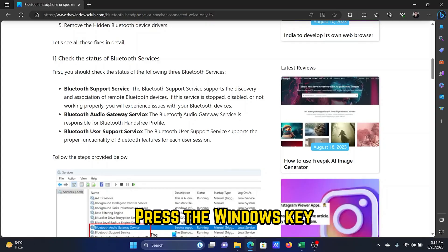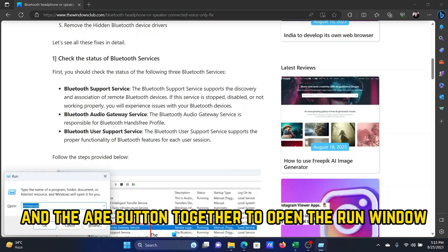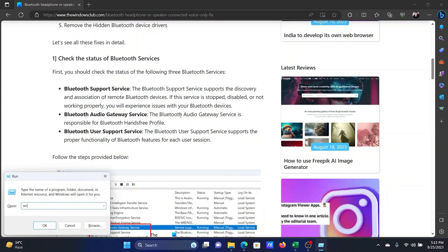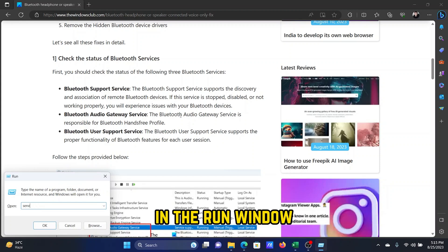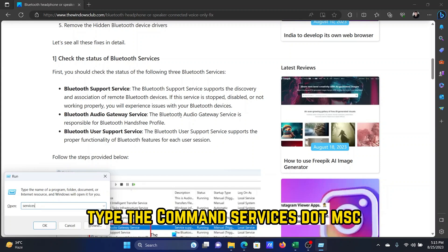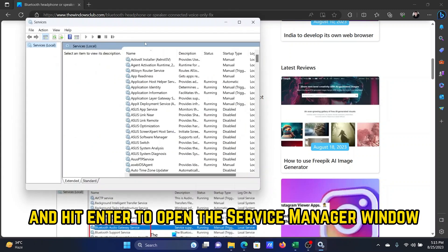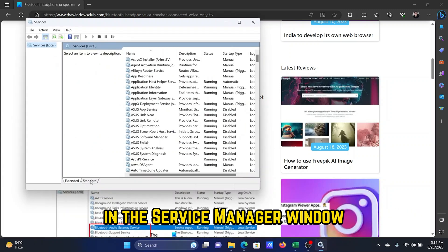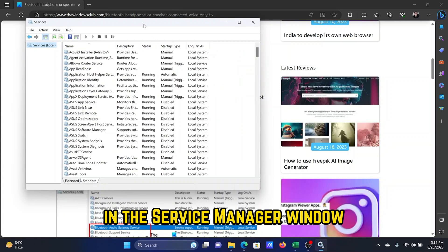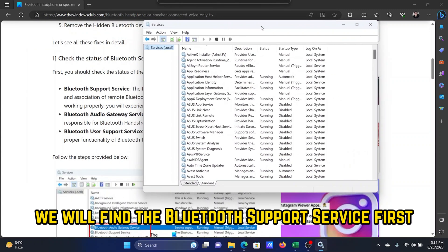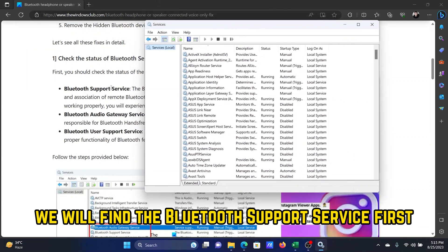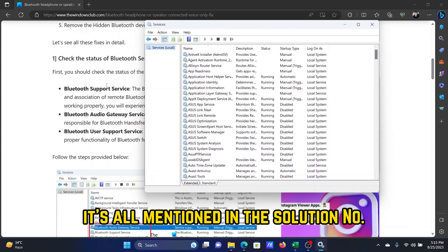Press the Windows key and the R button together to open the Run window. In the Run window, type the command services.msc and hit Enter to open the Service Manager window. In the Service Manager window, we will find the Bluetooth Support Service first.